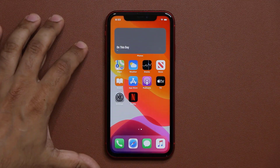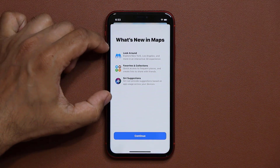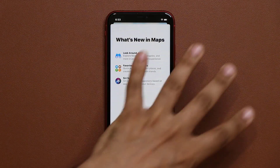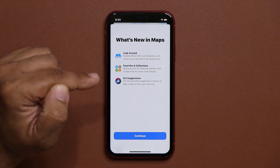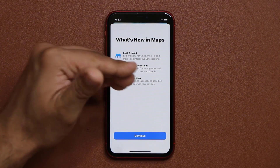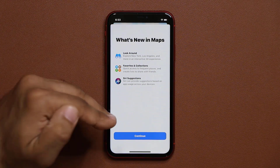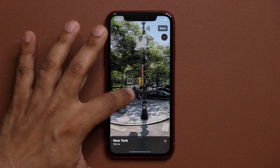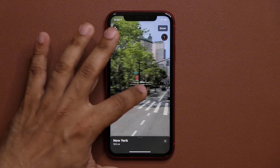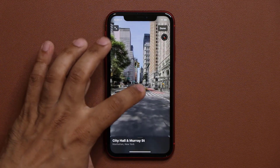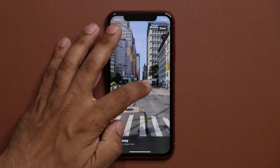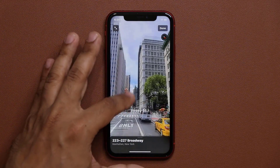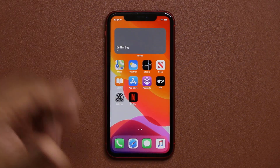There are also new features in the Maps application. You have the Look Around feature where you can explore certain cities like New York and Los Angeles in a fully 3D environment. You can also go to your favorites and collections, create those, and Siri is able to make suggestions based on app usage. The Look Around feature gives you a really nice refined way to move around in the actual city — you can feel like you're virtually there.